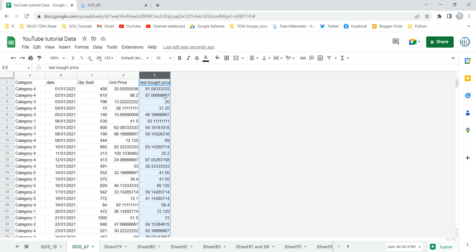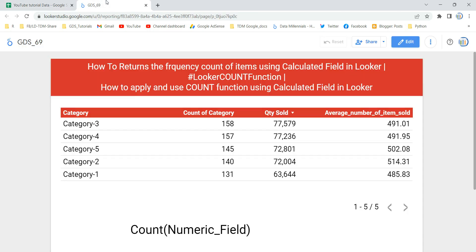So in this video we will create this table and then we are going to apply or use the COUNT function as a calculated field in our chart or table from scratch, so that you can get the awareness of when, where and how we can apply the COUNT function using a calculated field. And before we use this function, let's understand the COUNT function first.